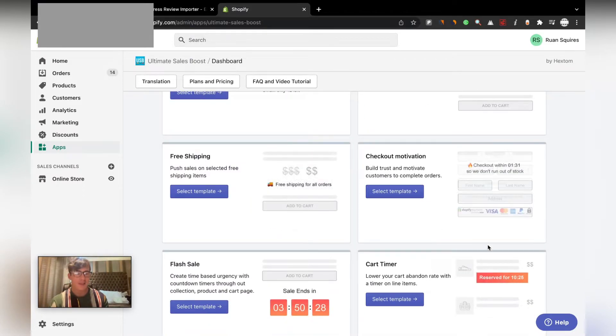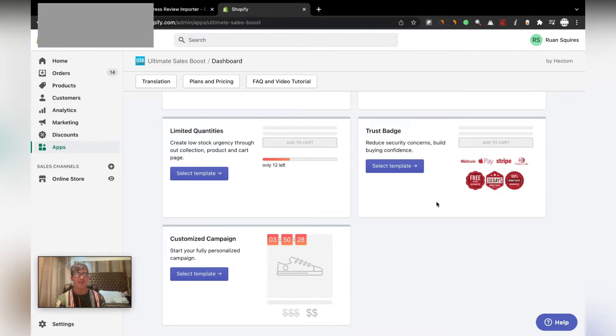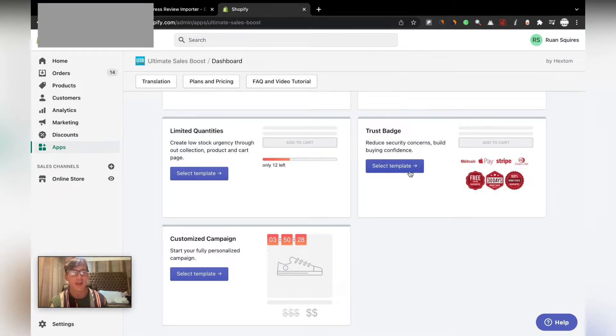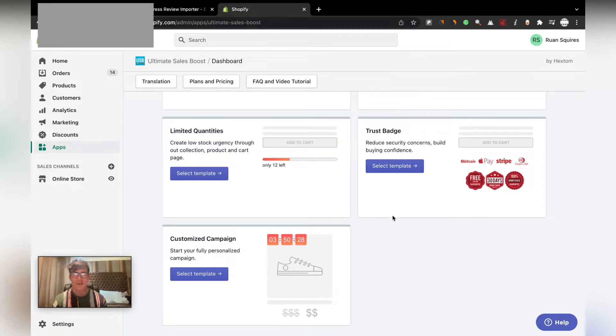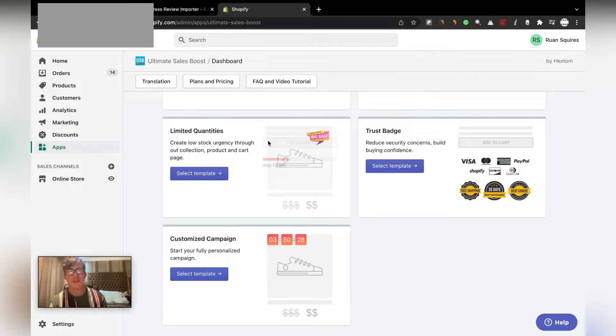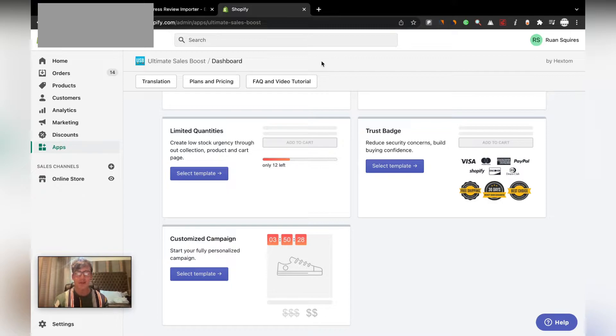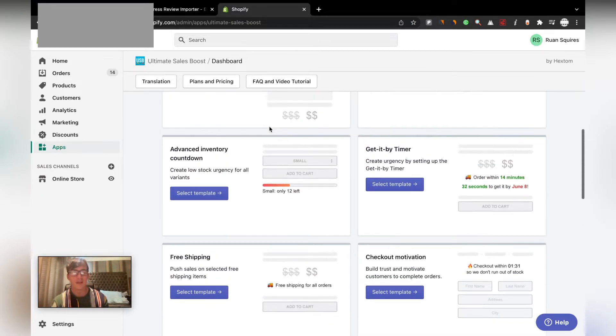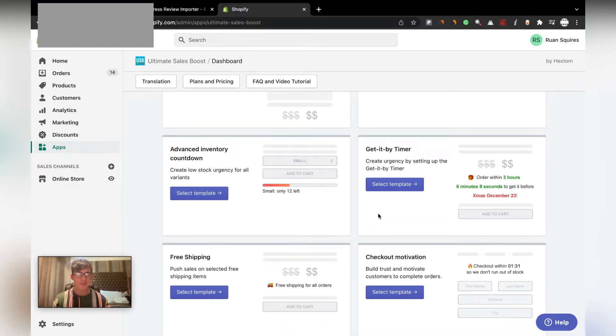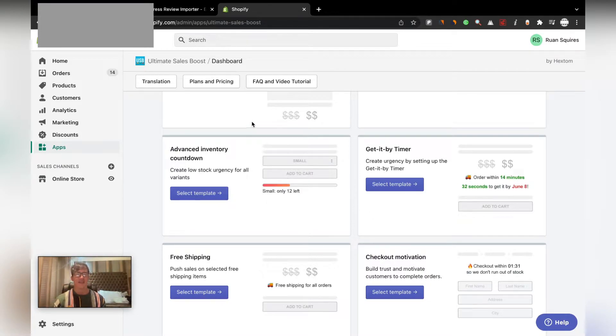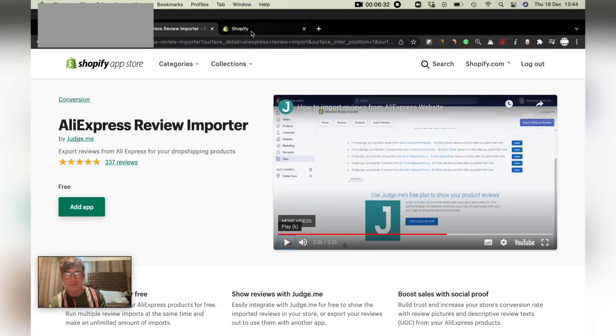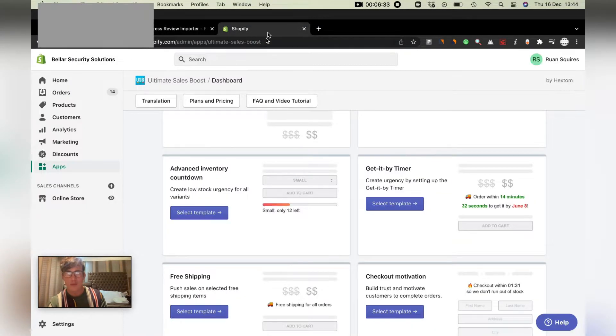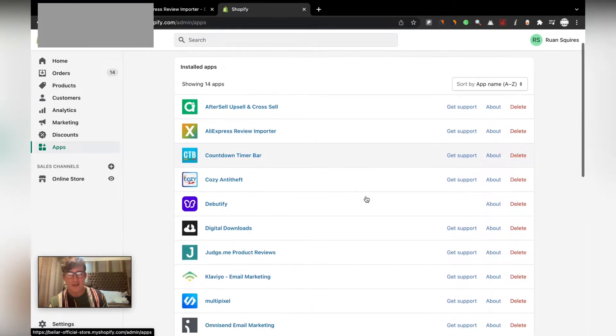As you can see, trust badges here as well - you can add them there, pretty good trust badge. But for South Africa most of the time your specific trust badges won't be here, so that's why I don't really use them. This is the ultimate sales boost, 100% free. I recommend it - only choose one of these things, don't just put all of them around your product page. It will just look pretty bad and scammy. So I wouldn't recommend that.